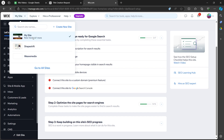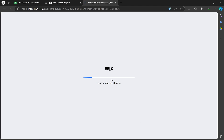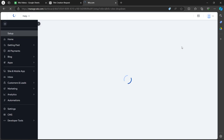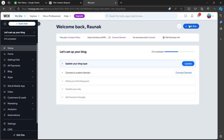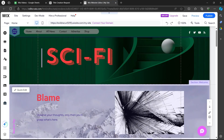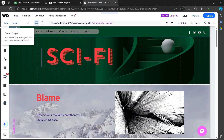Here click on My Site and navigate to your site. After you navigate to your site's dashboard, you will have to simply click on the Edit Design button at the top right of your site. When you click on Edit Design, this is going to open the Wix editor.